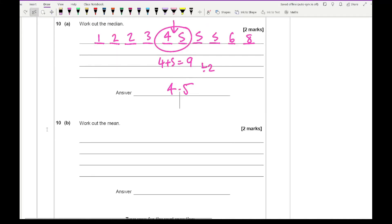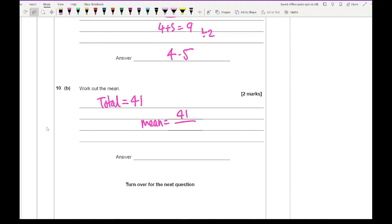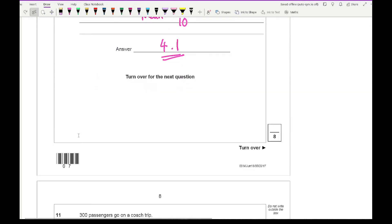The next part says work out the mean. I add up all the numbers and the total is 41. There are 10 numbers, so the mean is 41 divided by 10 — moving the decimal point one place — giving an answer of 4.1.